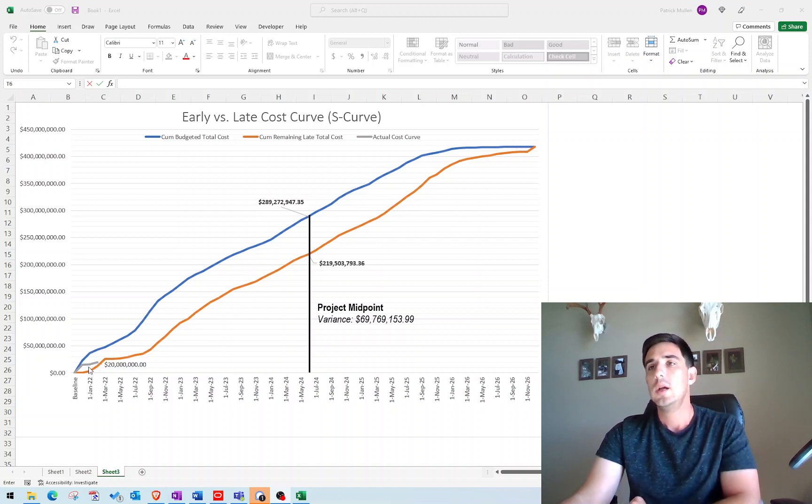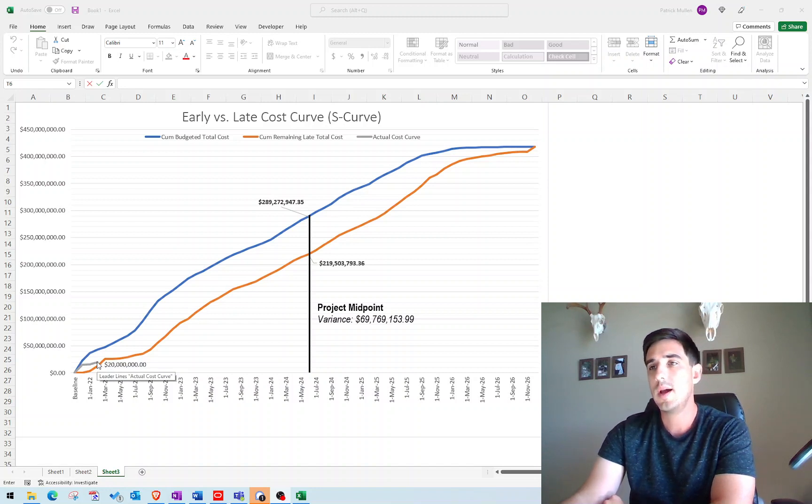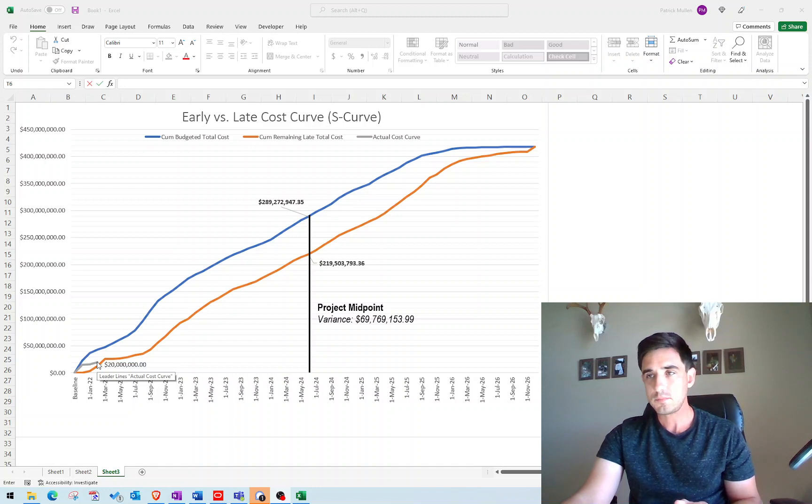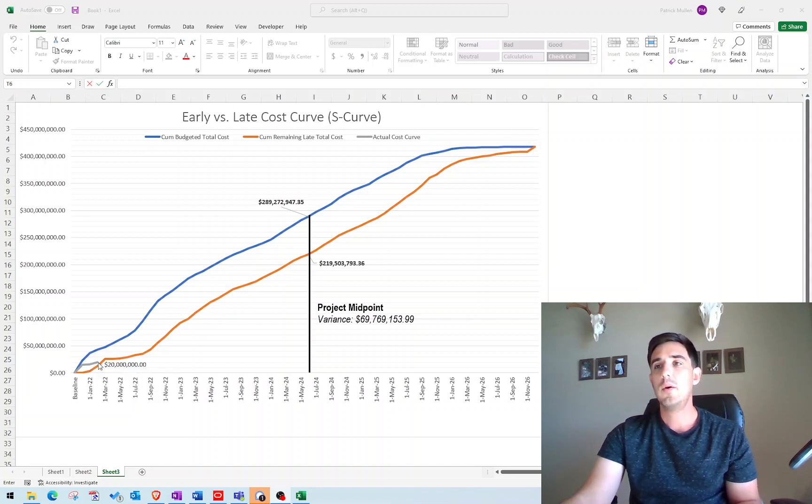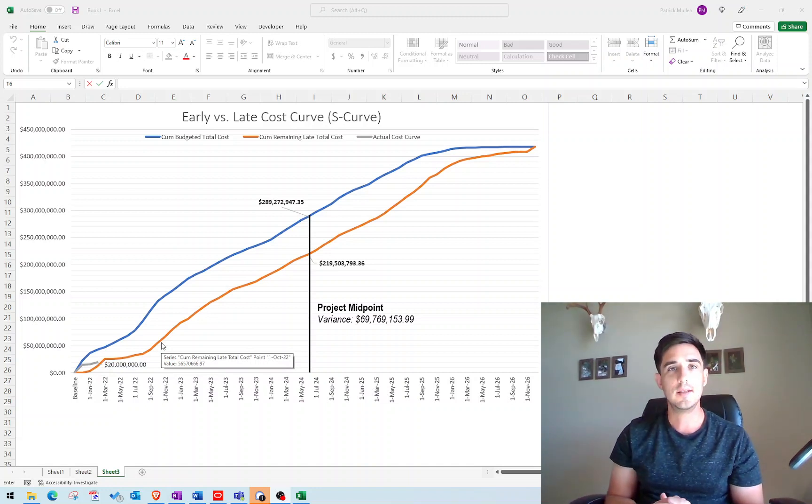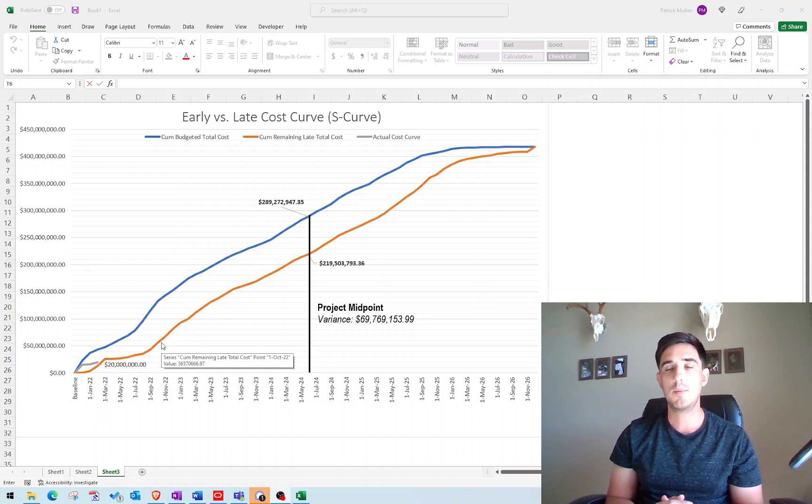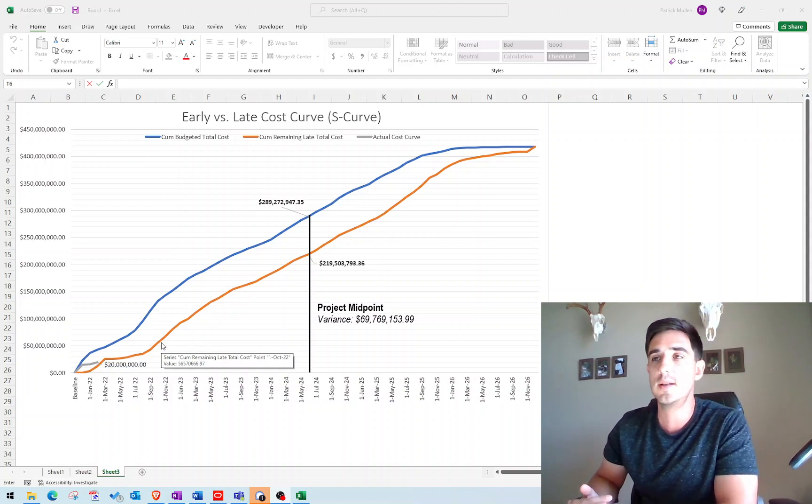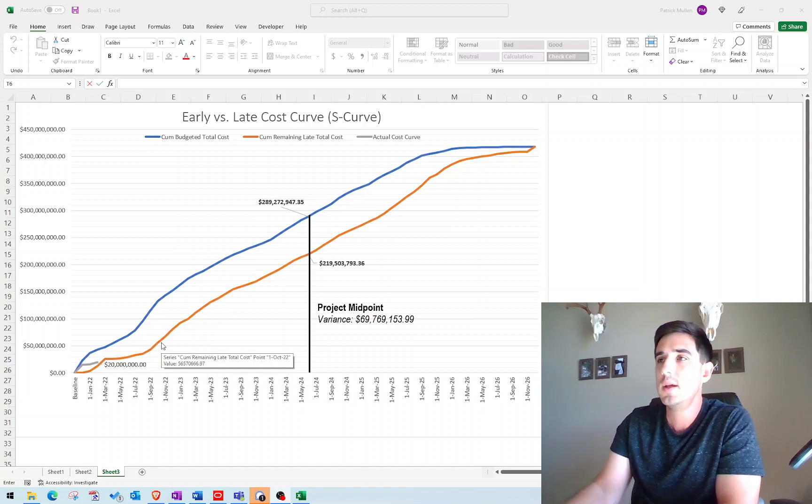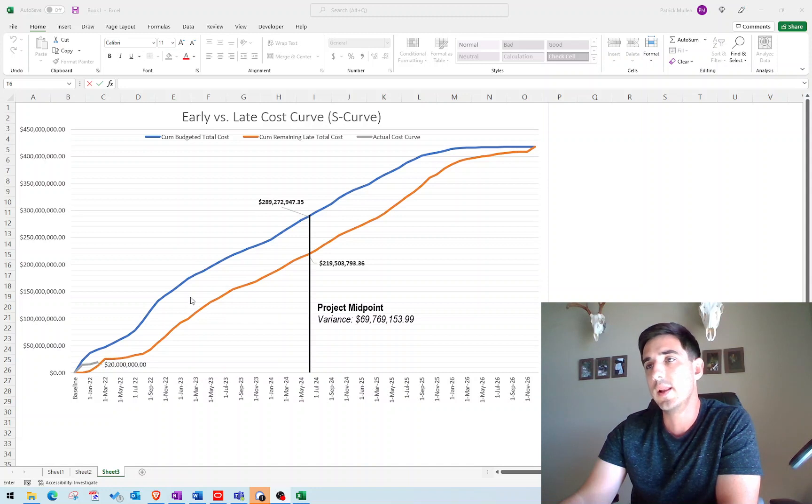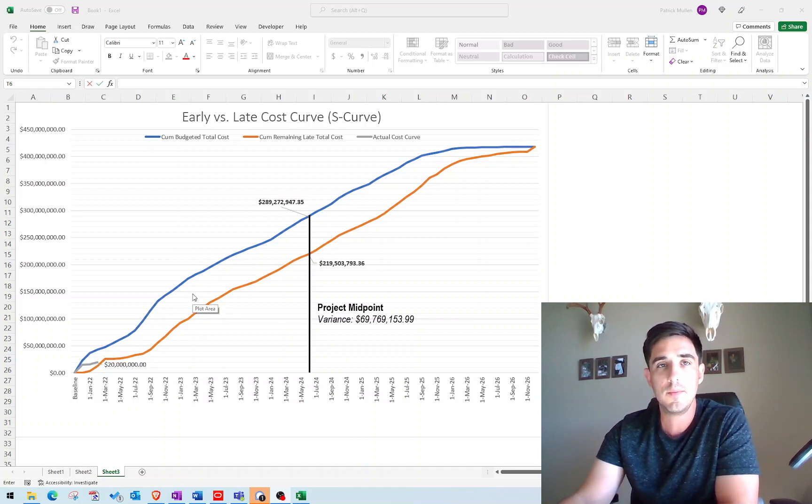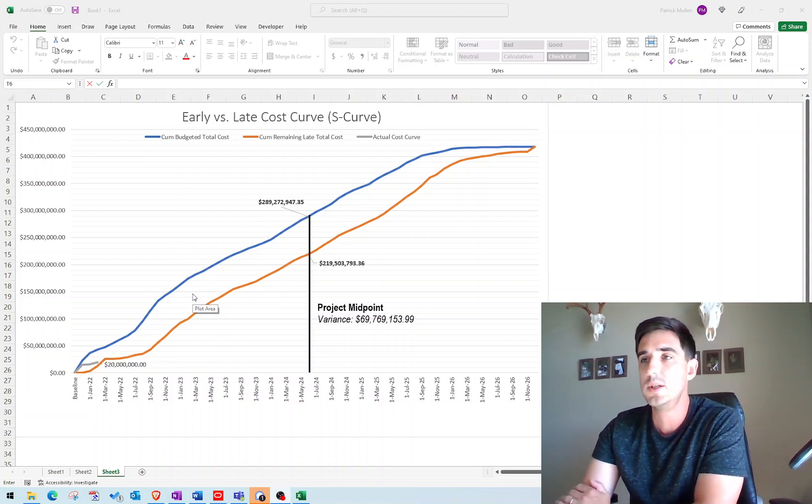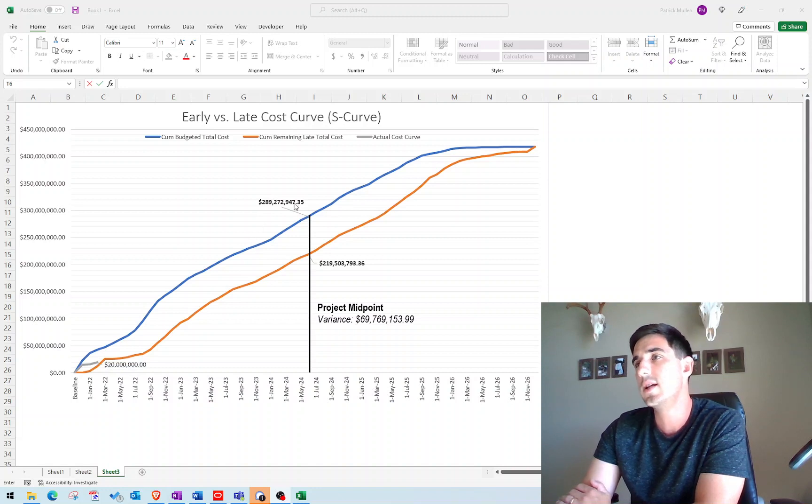So theoretically, what's happening is you're going to track your actual cost throughout the project. Each month, you're going to look at your pay application, and you're going to see how much money has been spent to date. Ideally, that would be above the late curve. And it's not to say it's an exact science that if you're above the late curve, then the project is either on time or early. But it's just one indicator kind of in the bag of tricks that schedulers have of evaluating a project health. If that actual curve is staying above the late curve, then it's indicative that the project is maintaining the completion date.